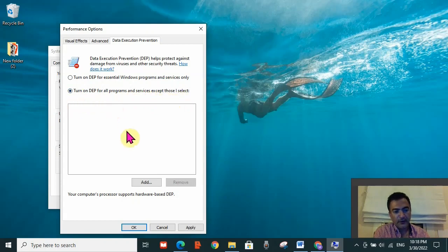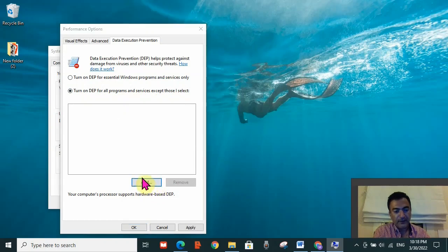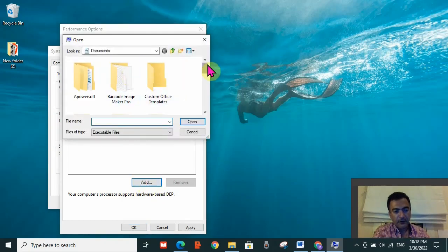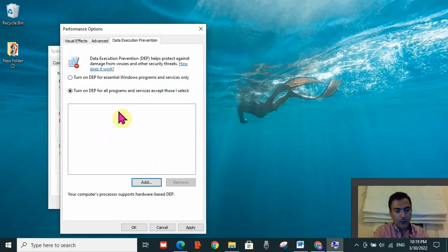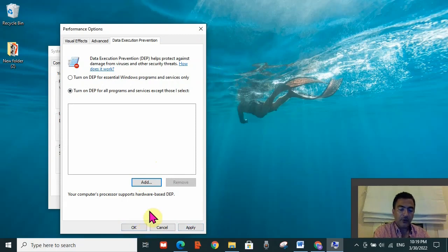Under Data Execution Prevention, select the second option: 'Turn on DEP for all programs and services except those I select.' Then click Add and locate the application that is giving you the error. Once you locate it, click Open to add it to the list. Click Apply then OK, and check if the error is resolved.